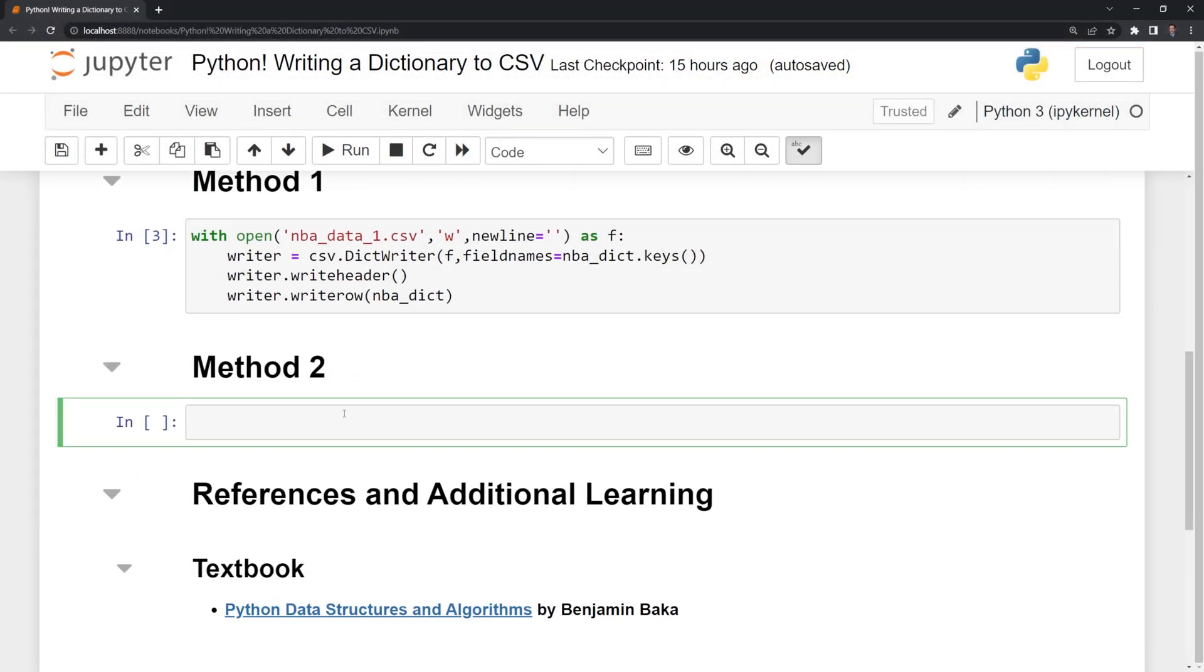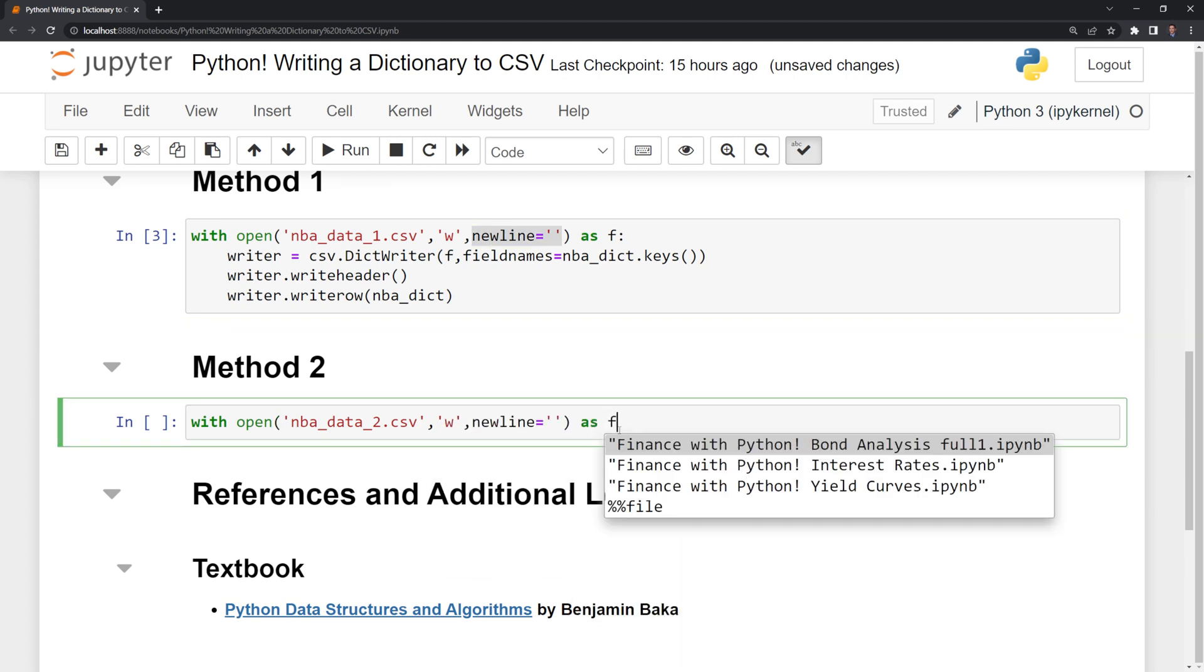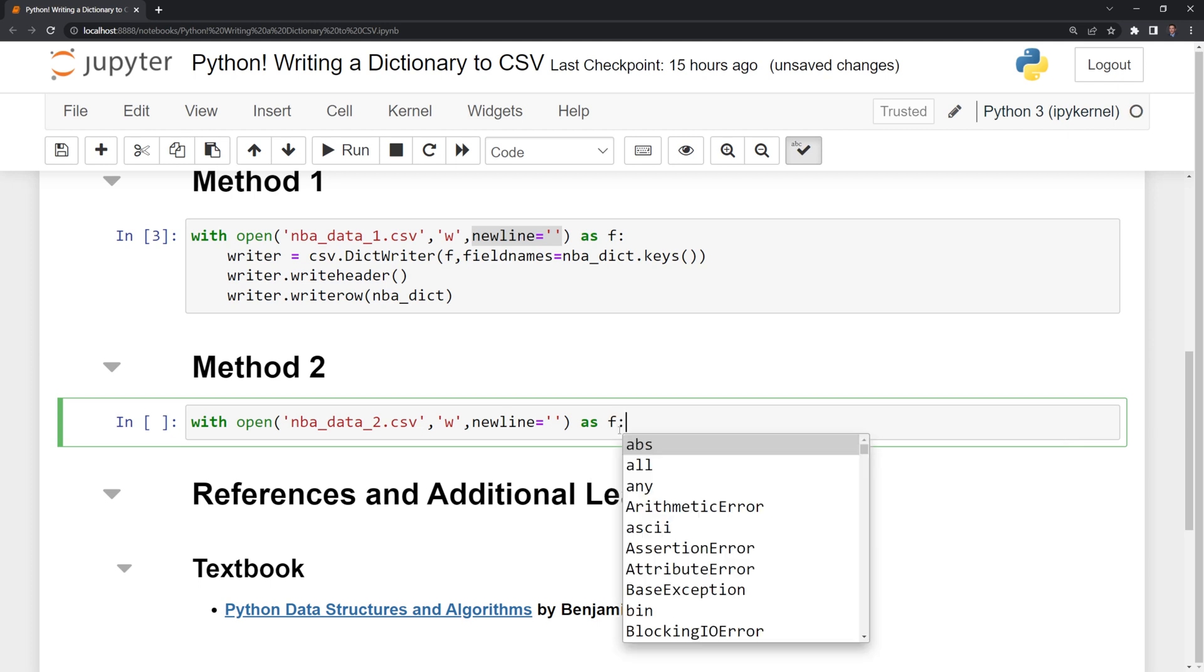And like before, we'll start with open. This time, I'll call it NBA data 2. I'm specifying that I'm writing, and I'm doing the same thing with the new line. And we're creating another file as F.